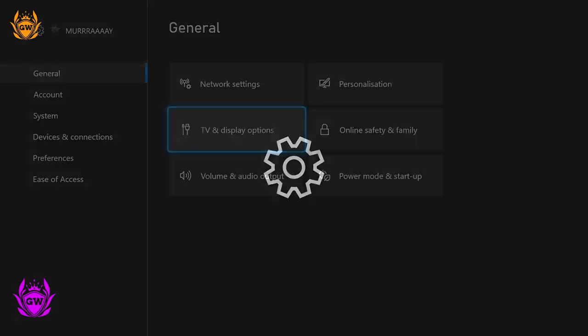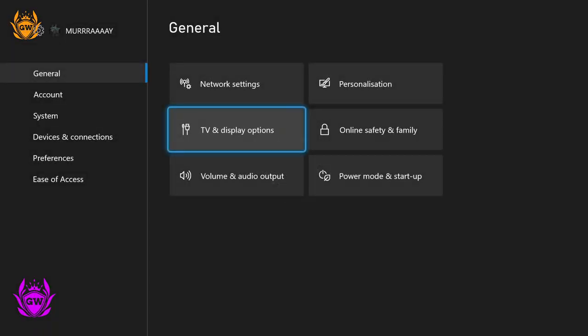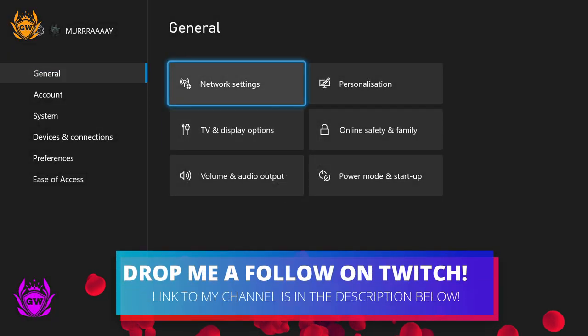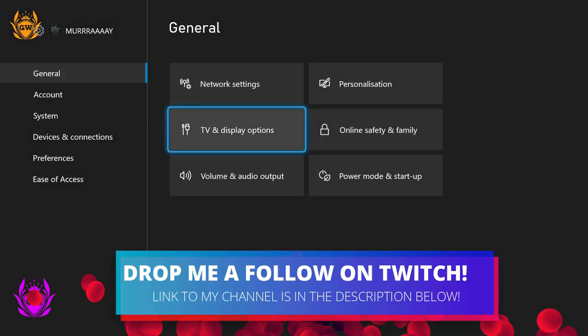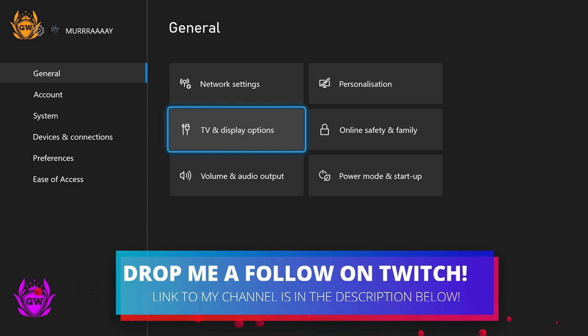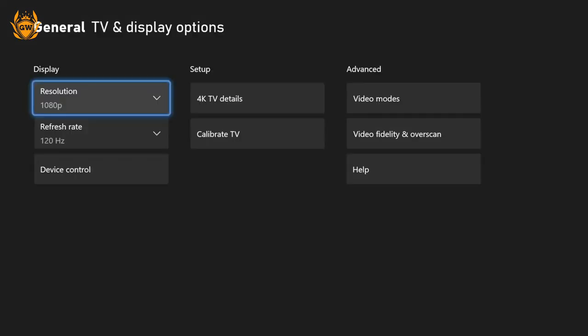What you need to do is go over to settings, and once you're in settings on the general tab, go over to TV and display options.